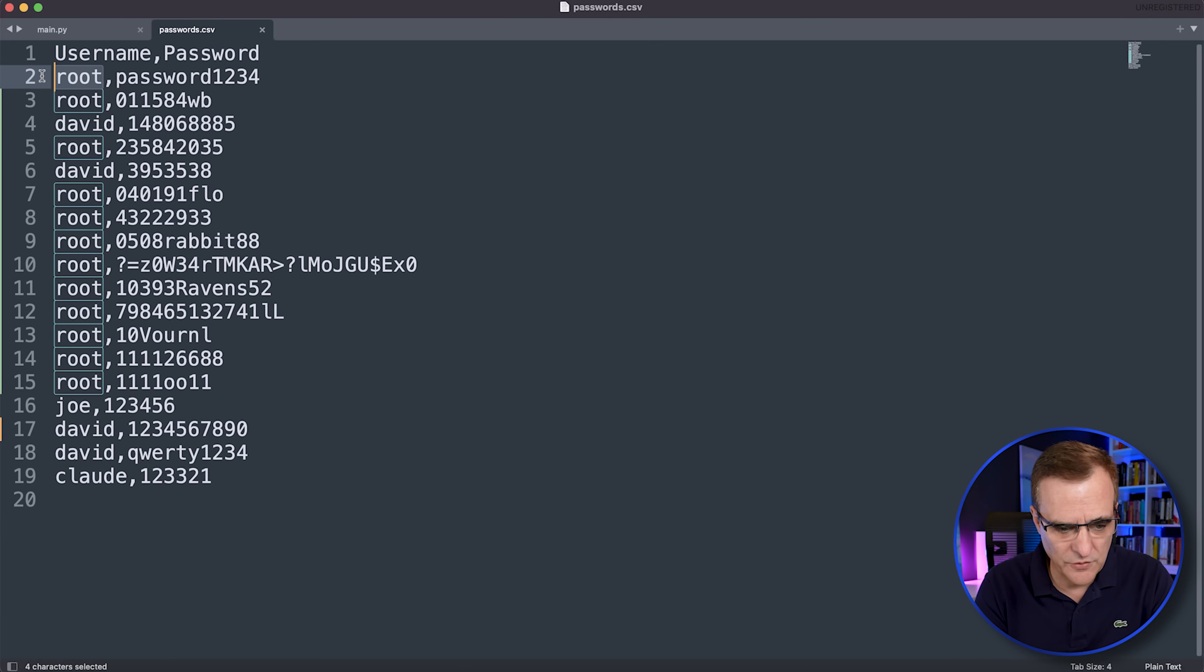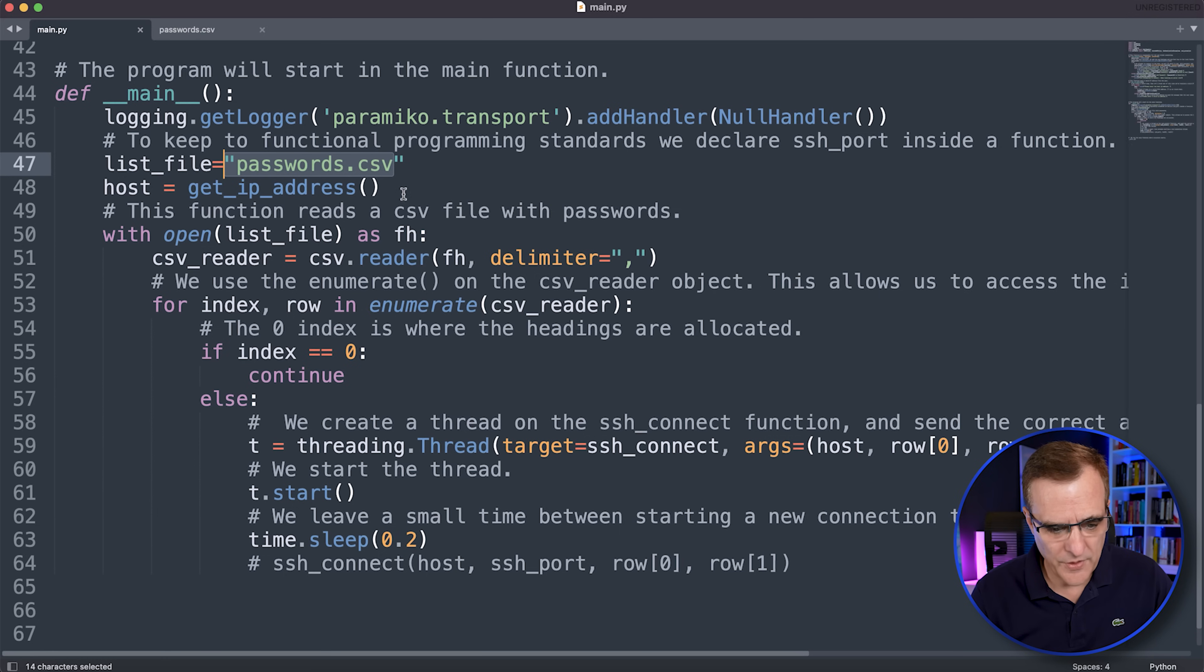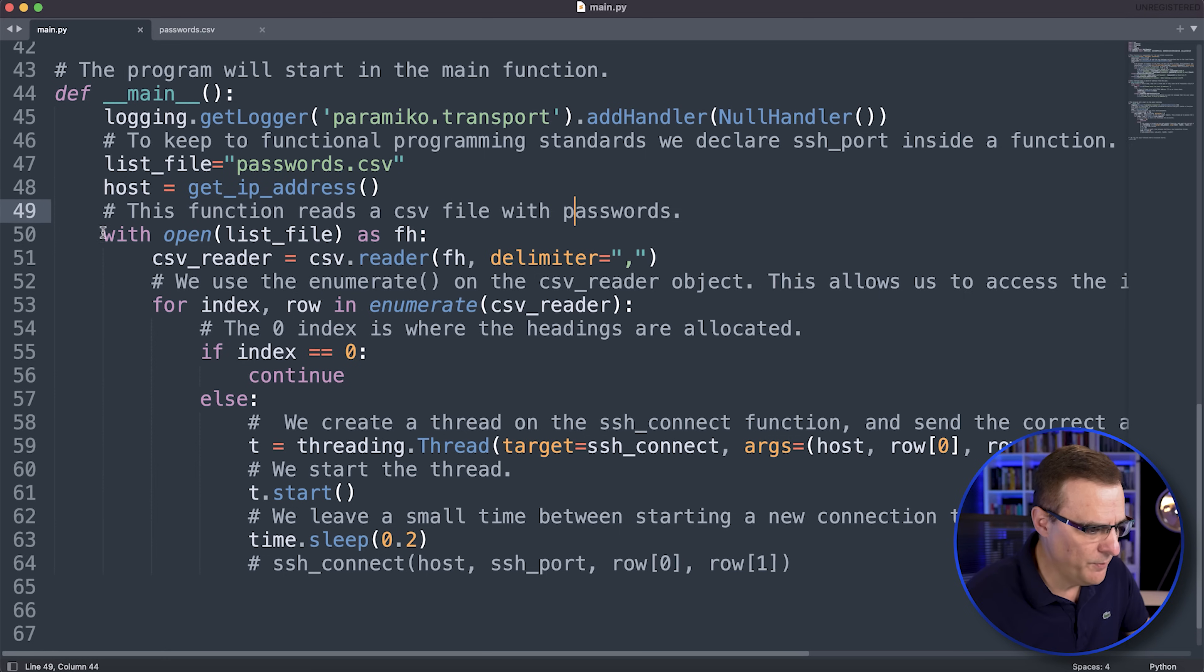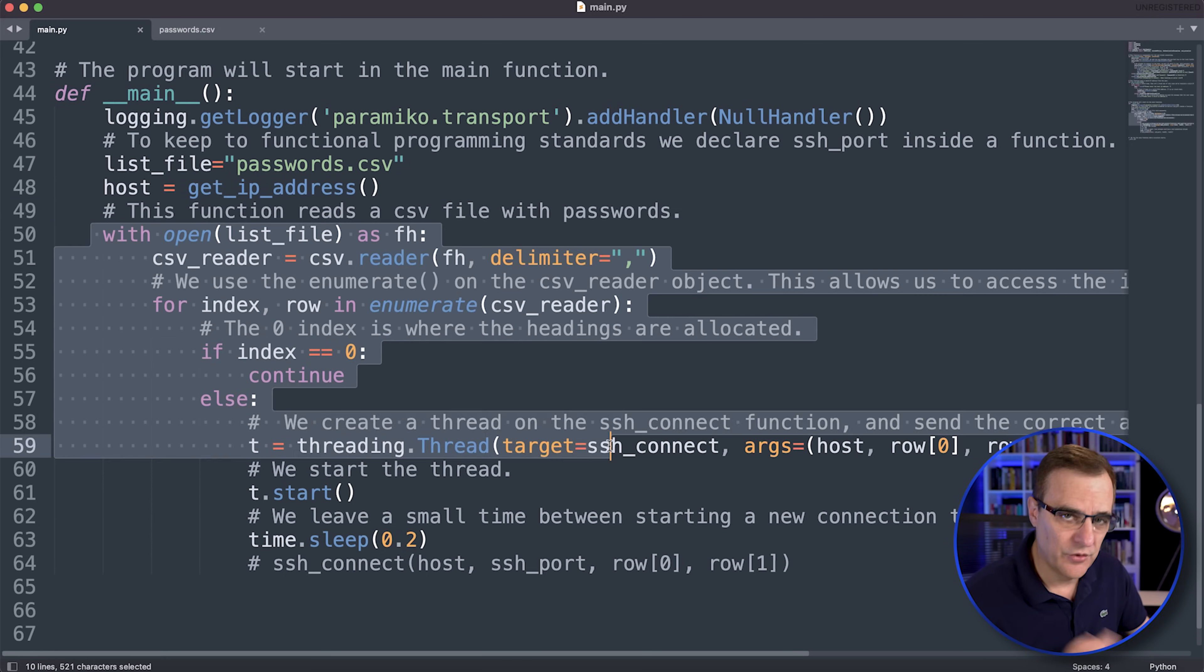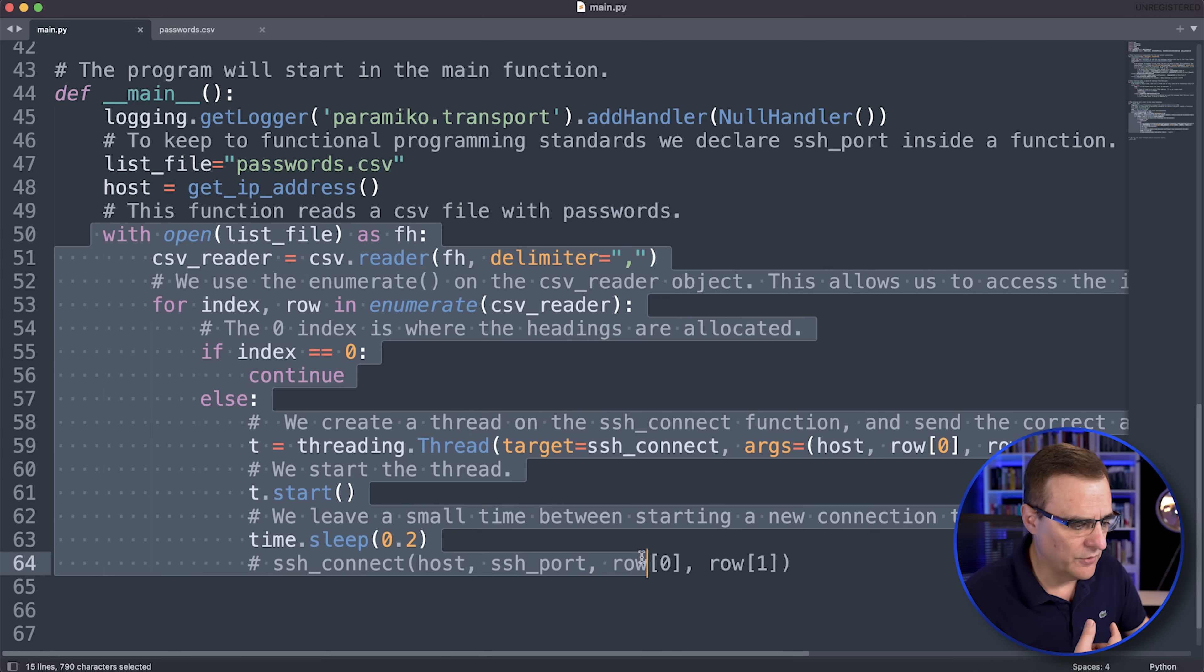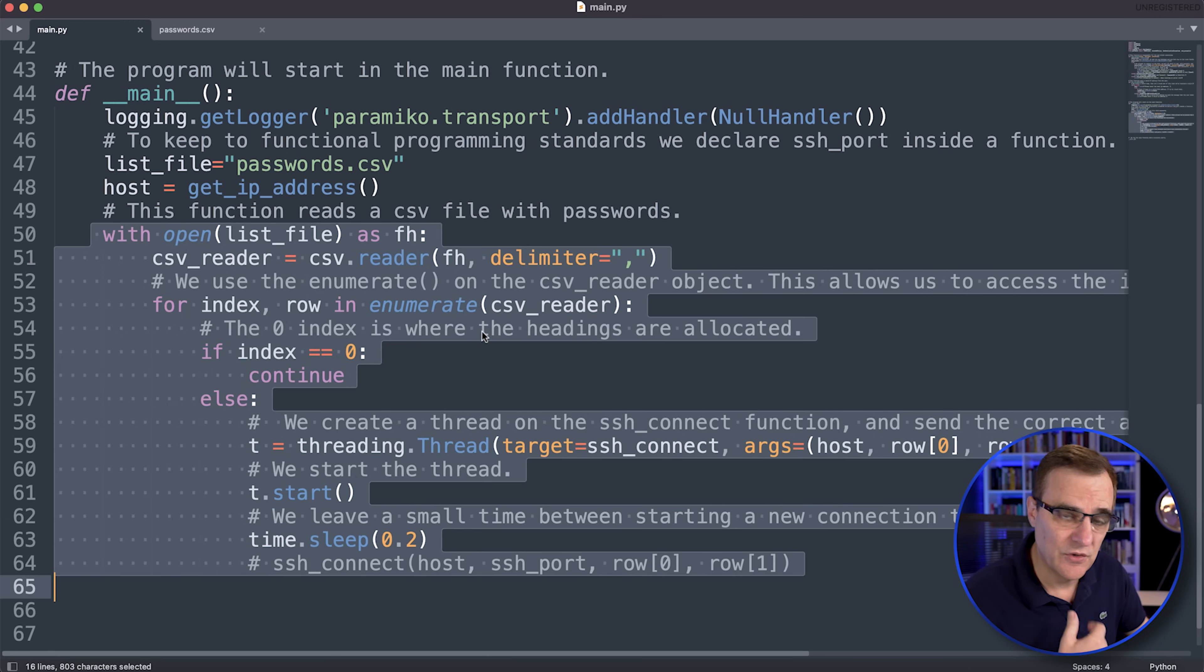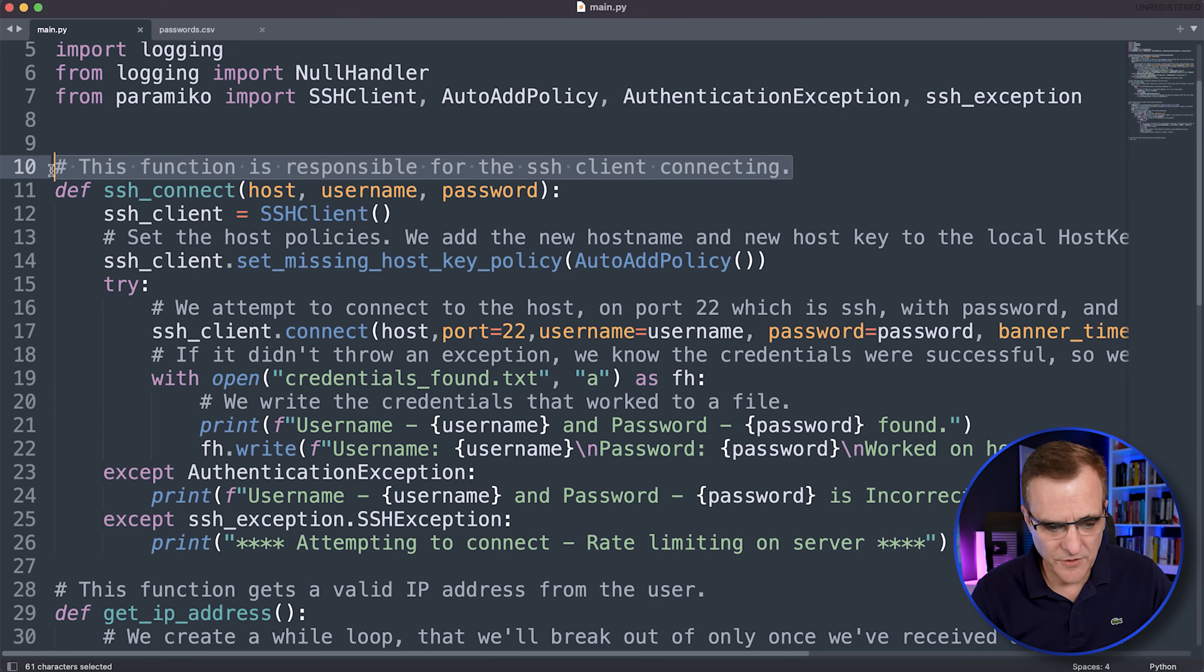So basically, you're going to put your password in that file. Firstly, username, comma, and then the password. It asks you for the IP address of the host that you're going to connect to. And then it opens the file and works through the passwords. But notice we're using threading here. So multiple connections are made to speed things up.